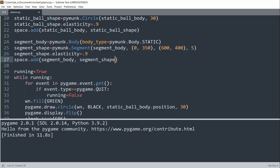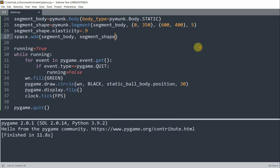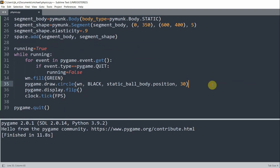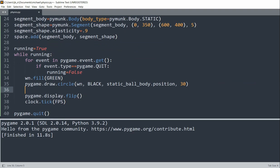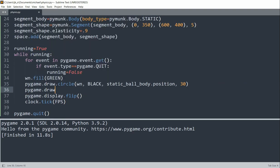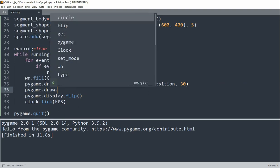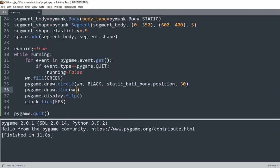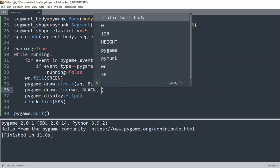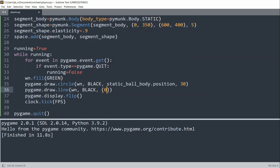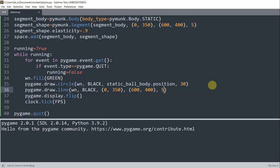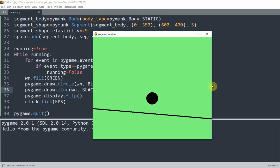So we still need pygame to visualize it. So what I'll do is draw it. So pygame.draw.line window black 0, 350, 600, 400, and 5. So now when I run this, I see a black line segment with a width of 5 below the static ball.